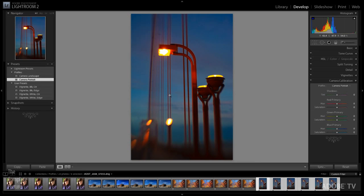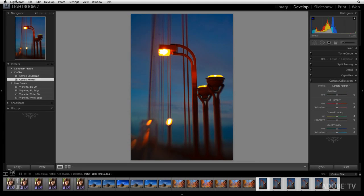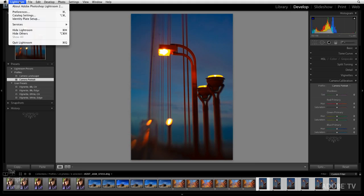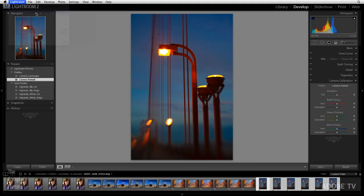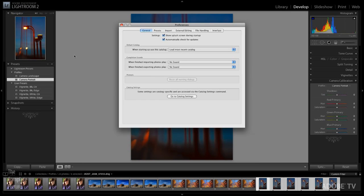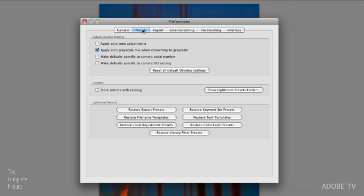If we pop back here into Lightroom, you can see that in your preferences in Lightroom, if we go here under Lightroom and then preferences, right here in the presets area, I have those same options to make the default specific to a camera serial number or to an ISO setting.